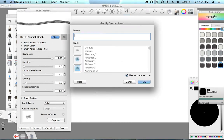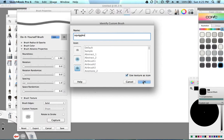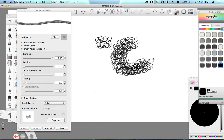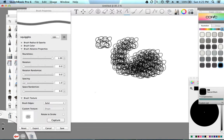And we're going to give it a name. It's going to be squiggles. And then we're going to make sure that use texture as icon is selected. So it gives you this picture. And then you select OK. And here's your brush.